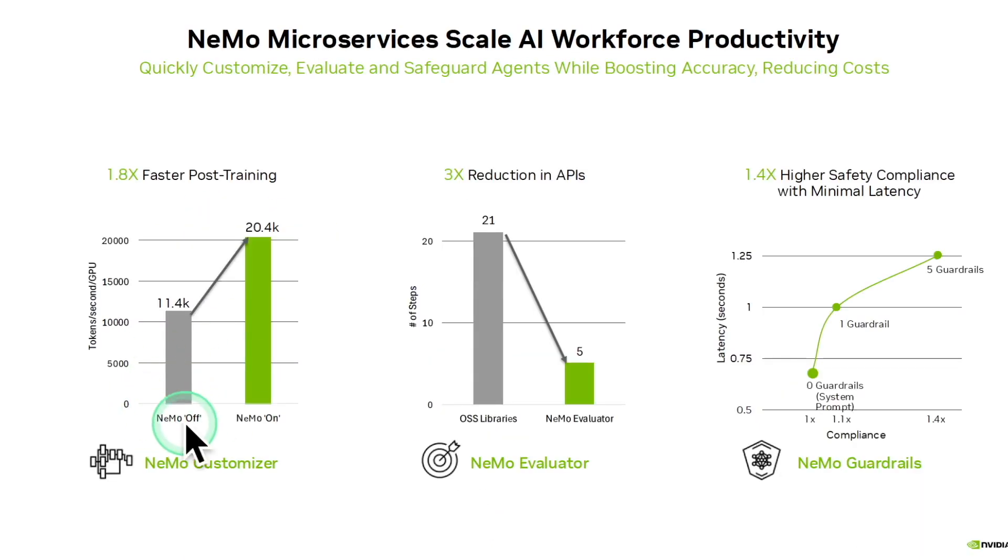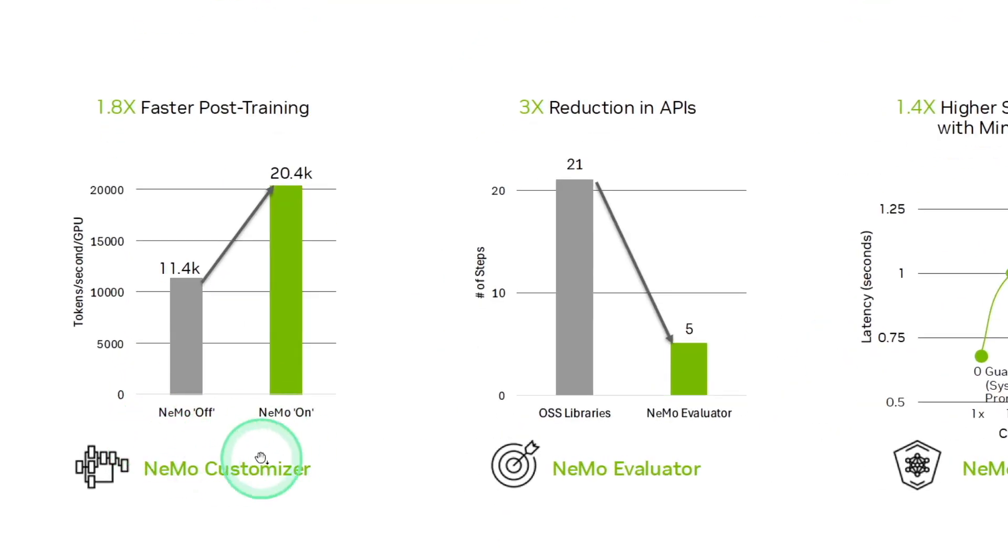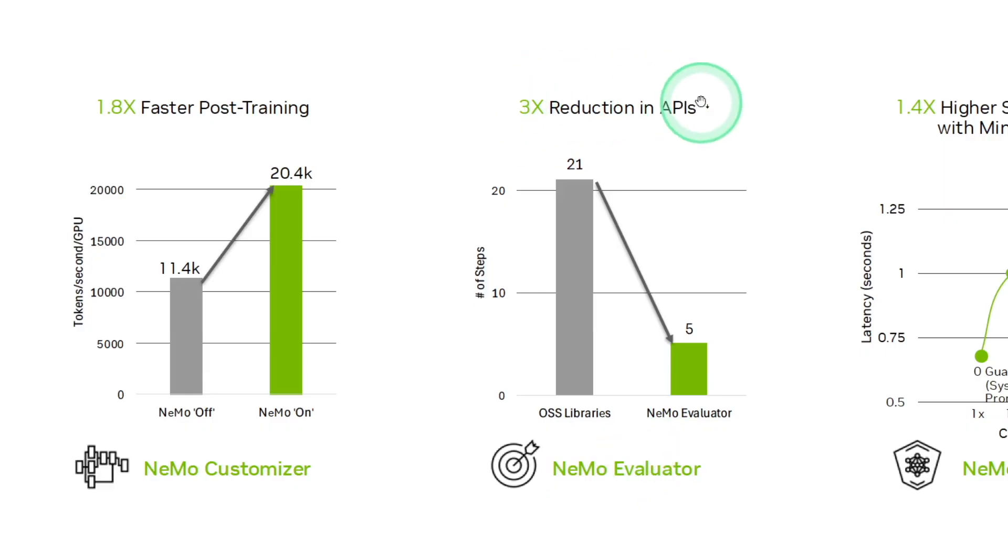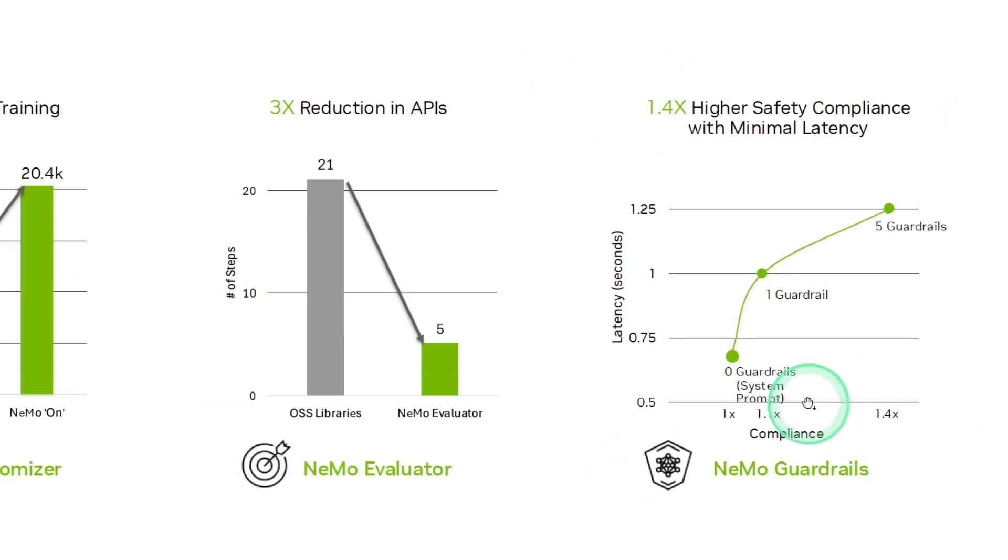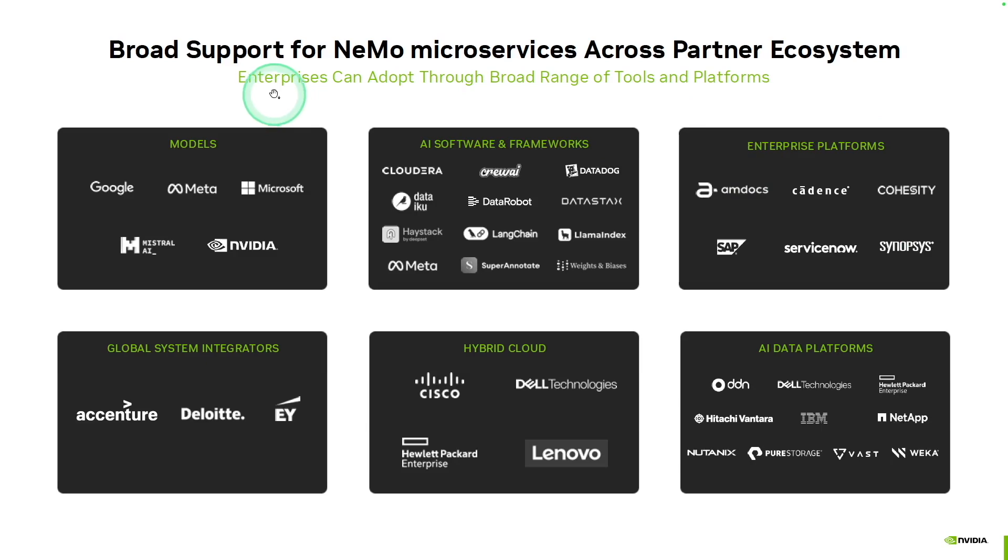These are the key highlights in regards to NEMO Customizer: it's 1.8 times faster post-training. NEMO Evaluator, three times more reduction in APIs. NEMO Guardrails, 1.4 times higher safety compliance with minimal latency. It has broad support across partner ecosystem.